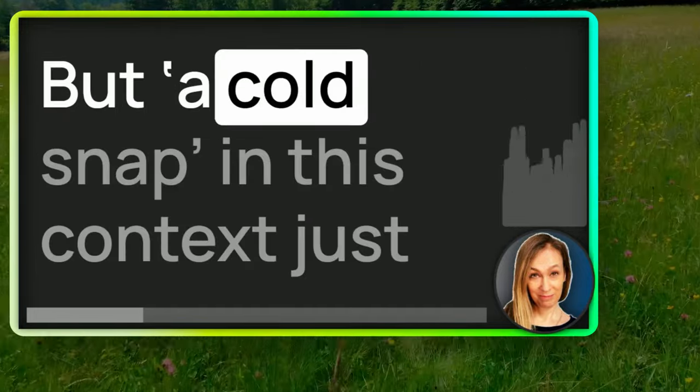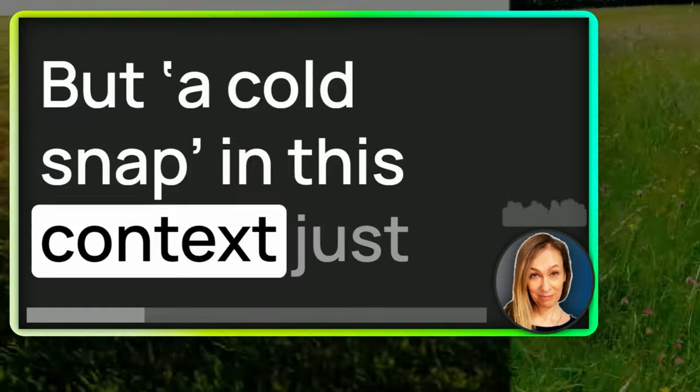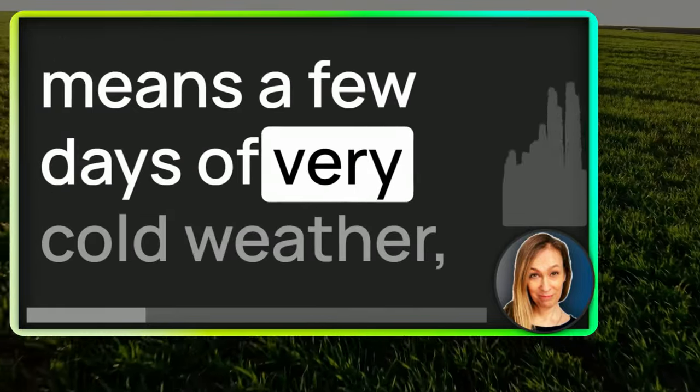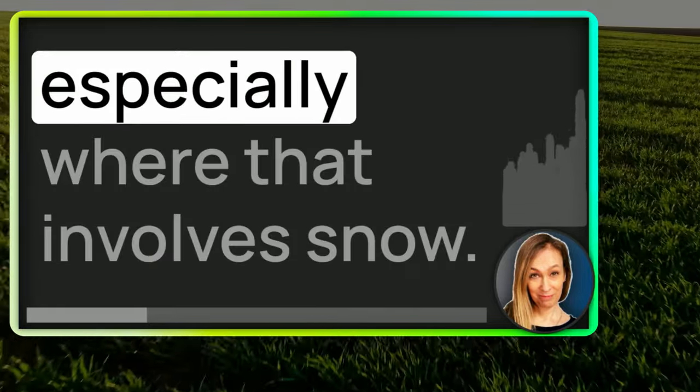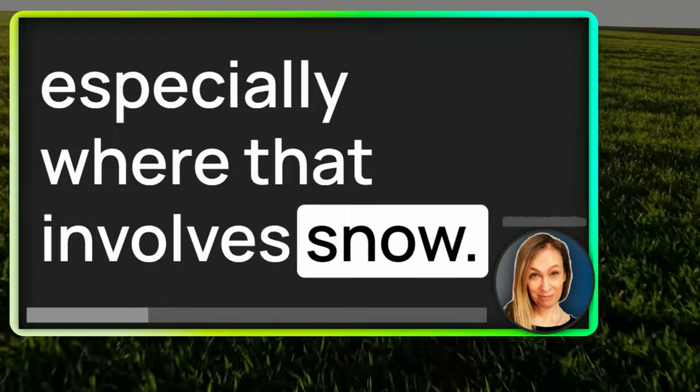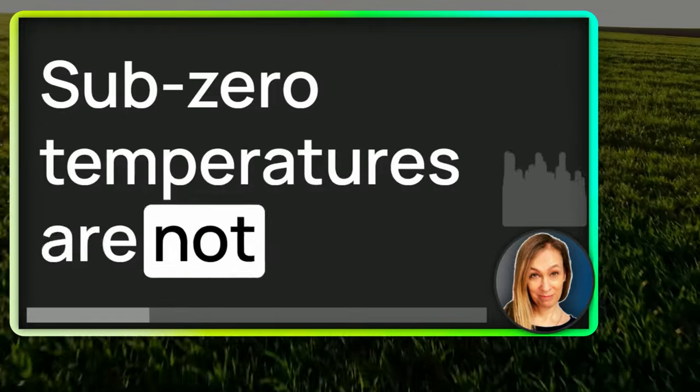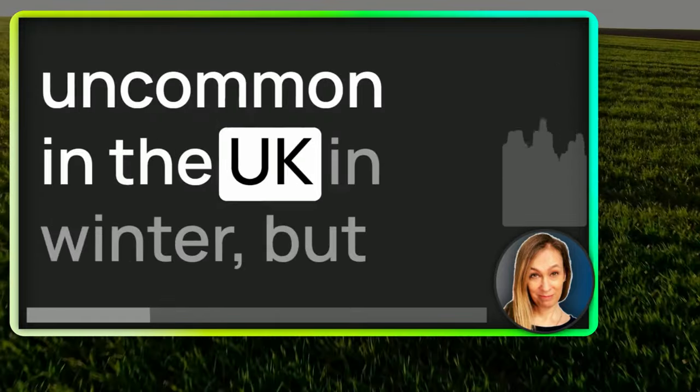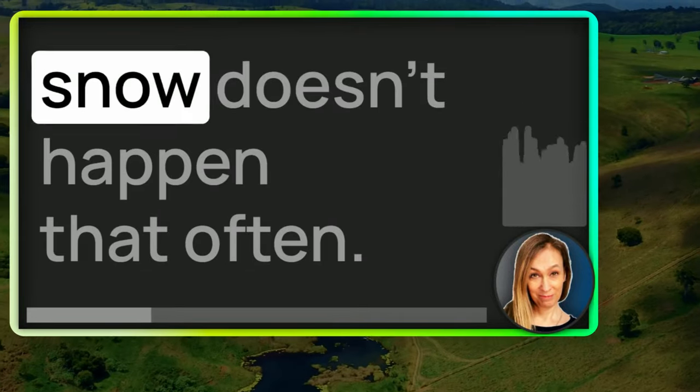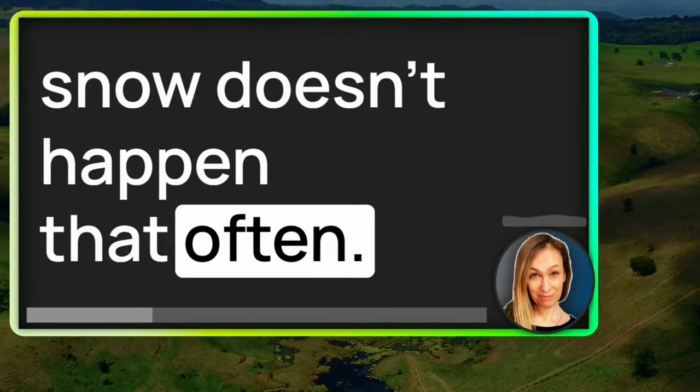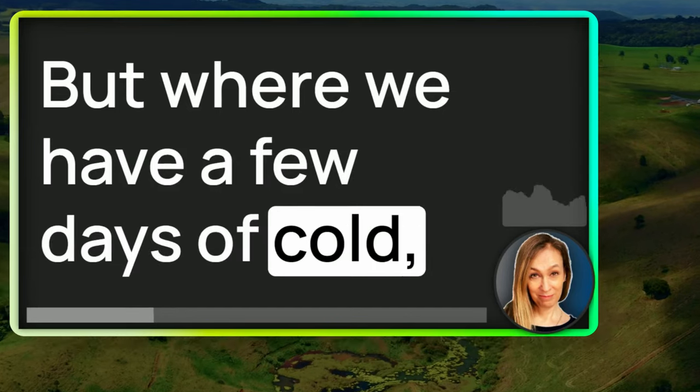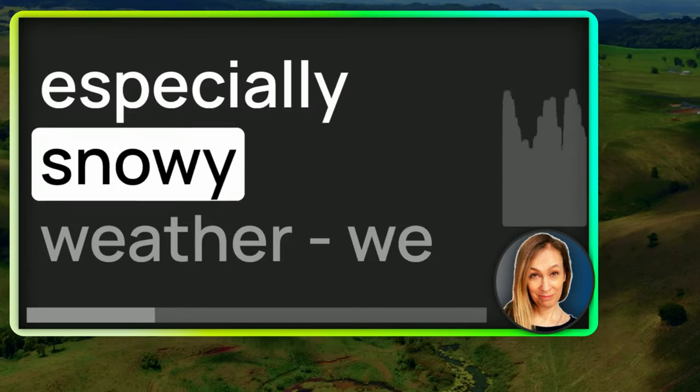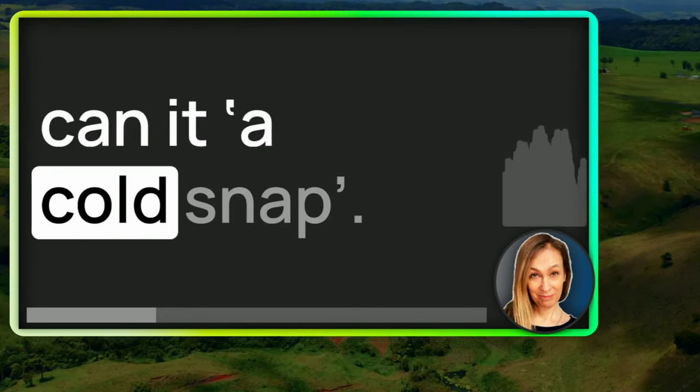But a cold snap in this context just means a few days of very cold weather, especially where that involves snow. Sub-zero temperatures are not uncommon in the UK in winter, but snow doesn't happen that often. But where we have a few days of cold, especially snowy weather, we call it a cold snap.